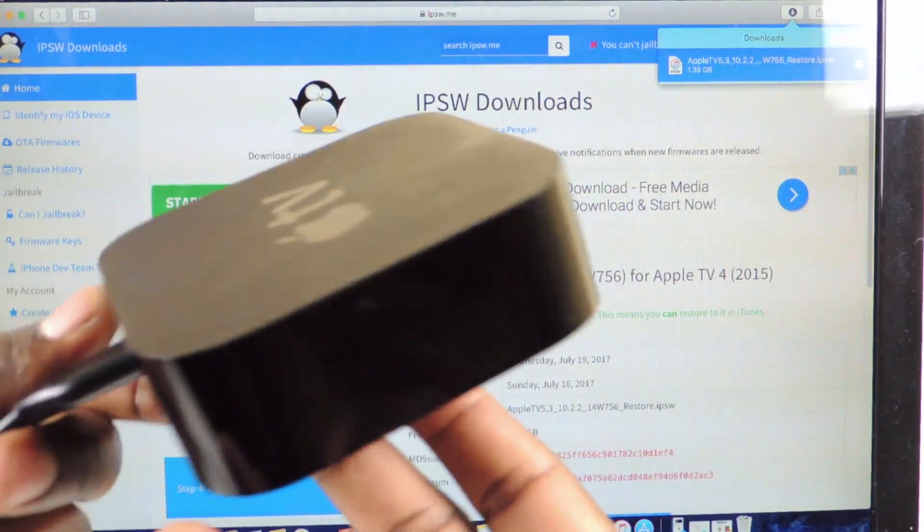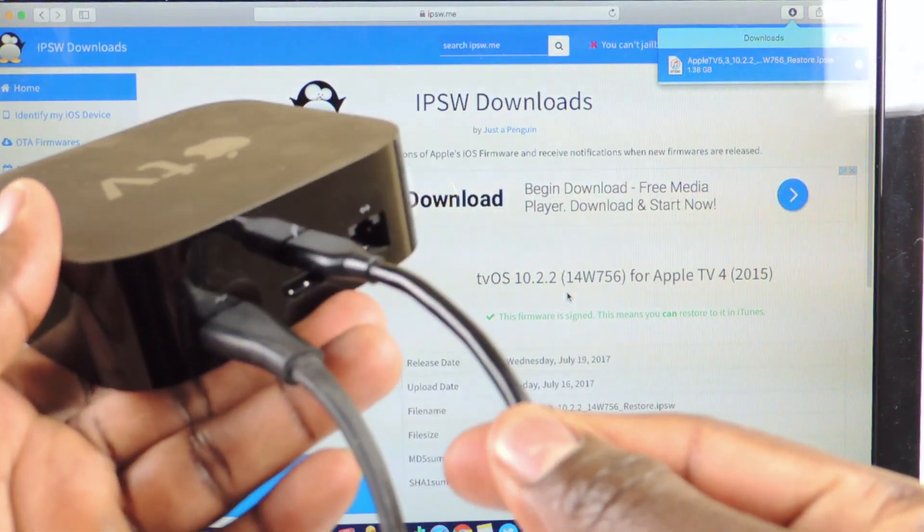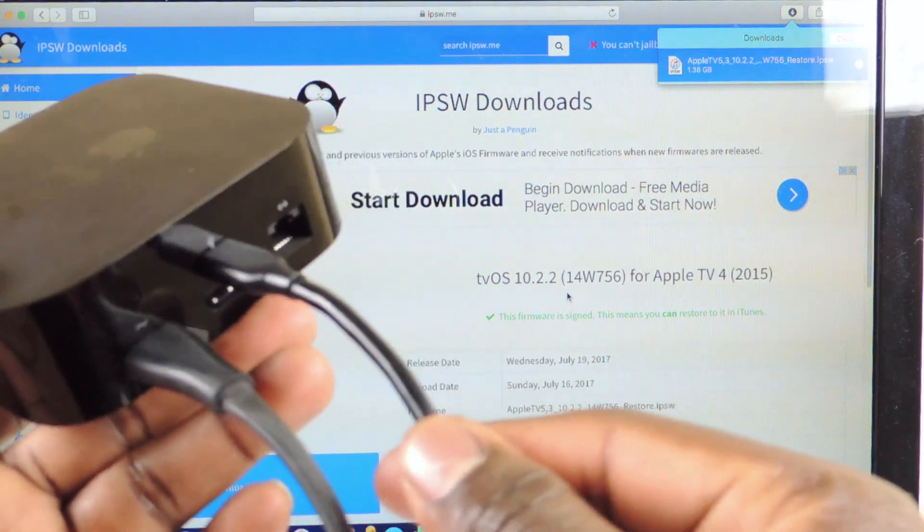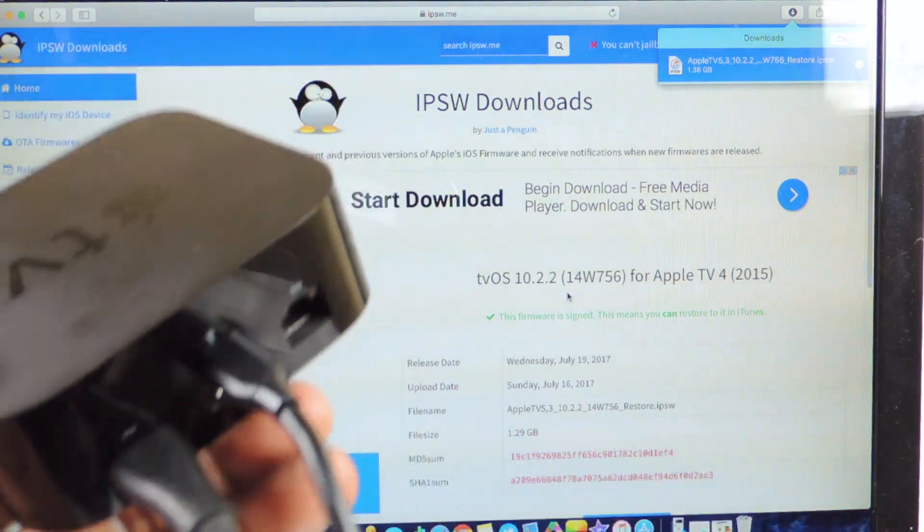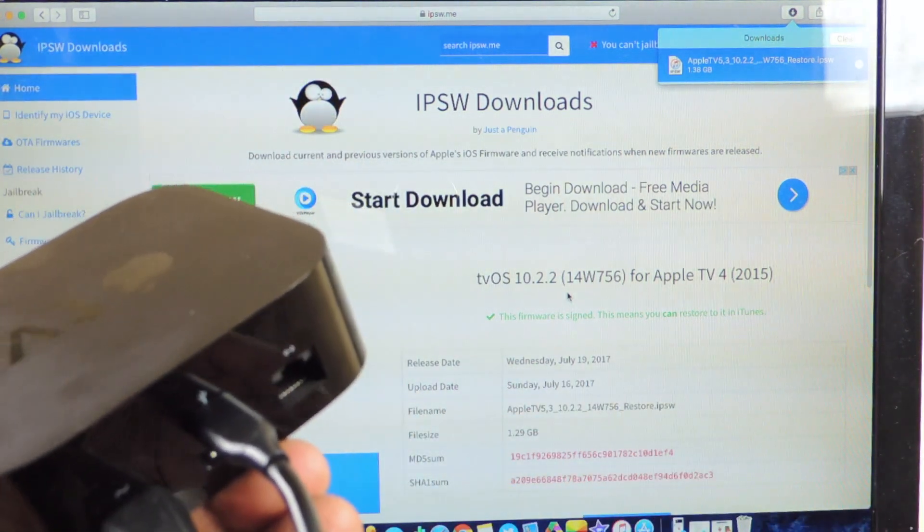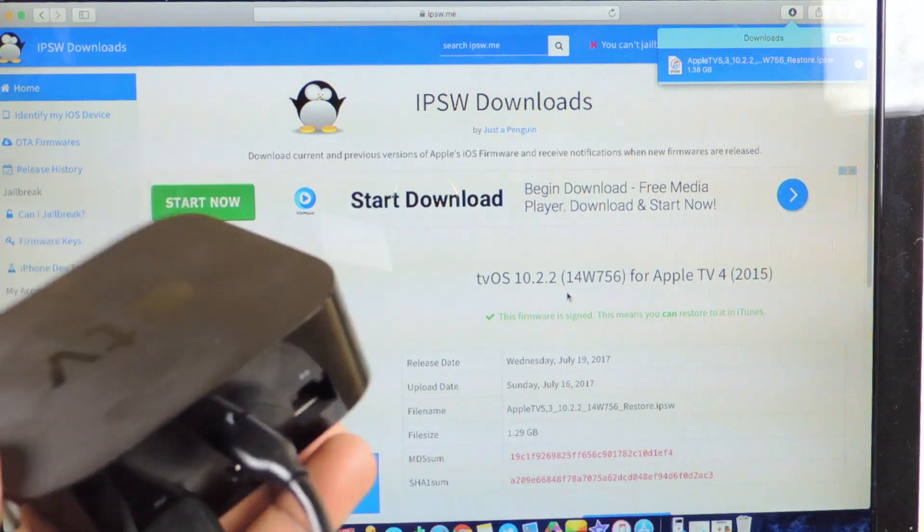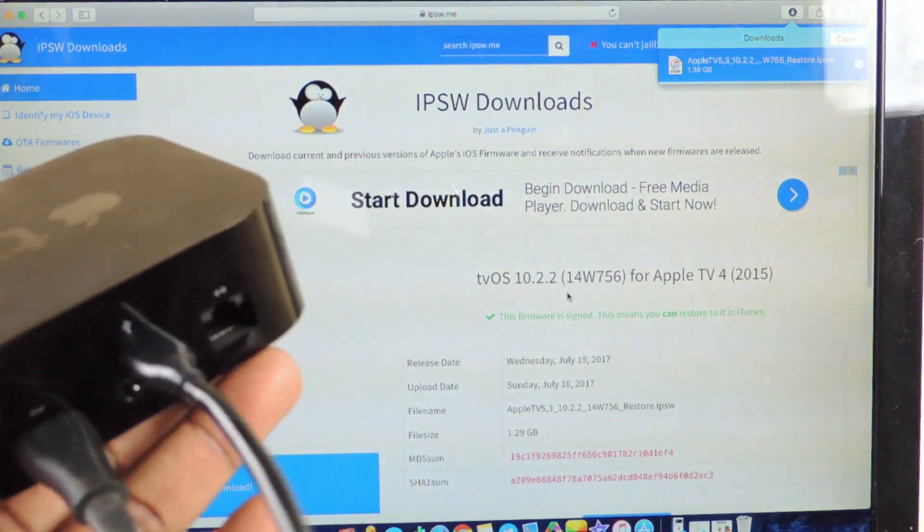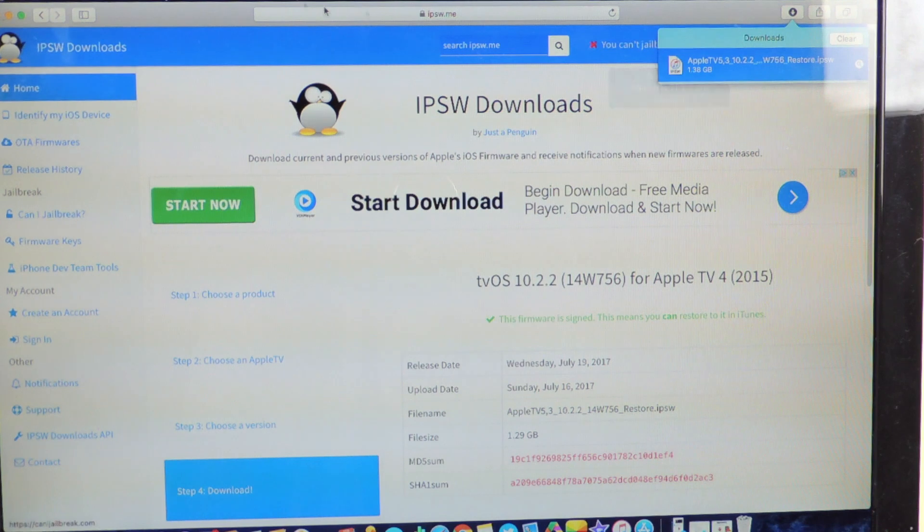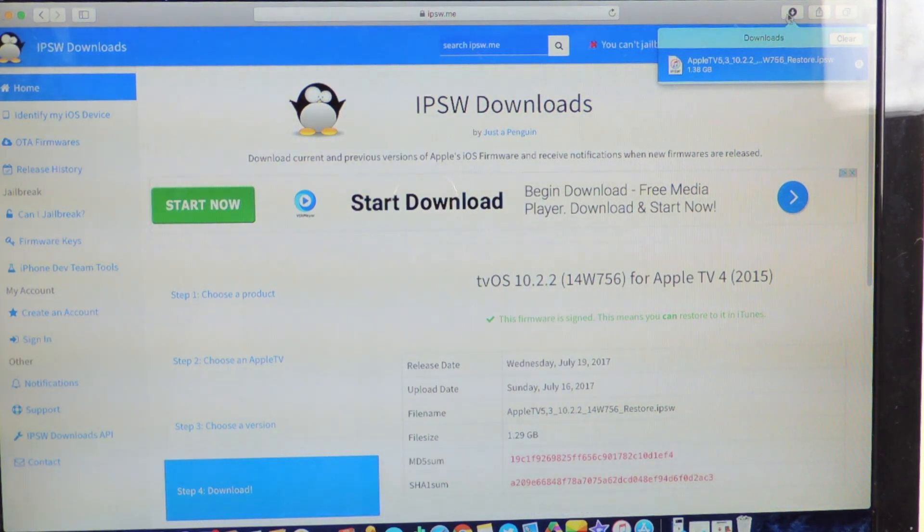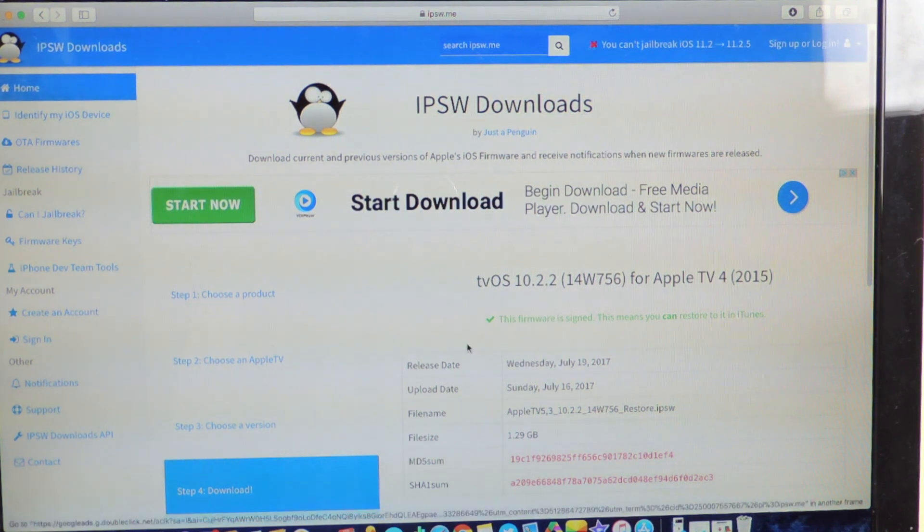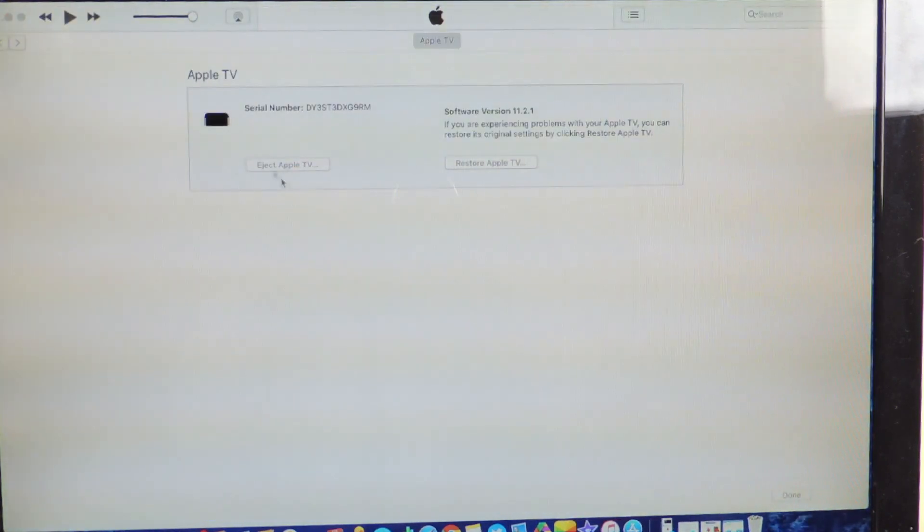This is only for the fourth generation Apple TV, the one that you could actually plug in like a USB-C cable. The new 4K this won't work, but this will work. So you're gonna need a USB-C cable plugged into your computer and you're gonna need the IPA. Just go to this website, I have it linked below.